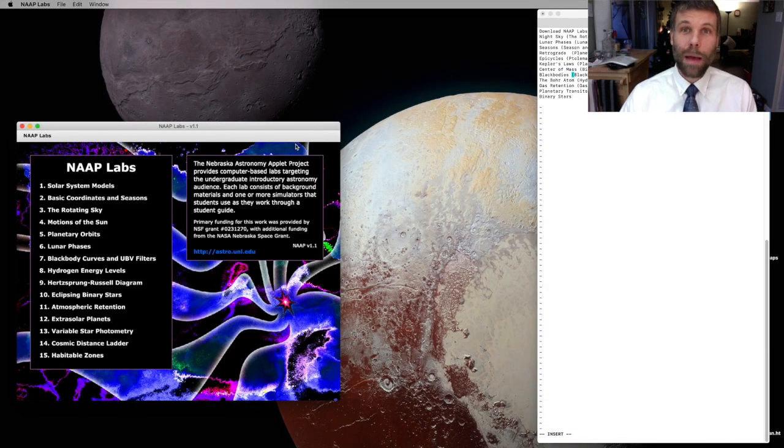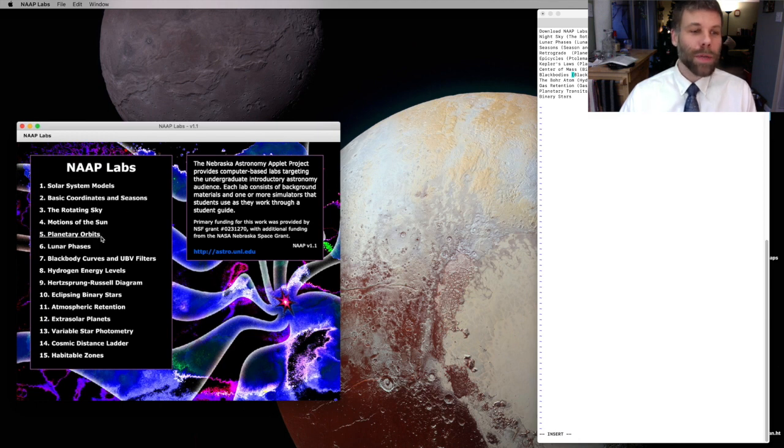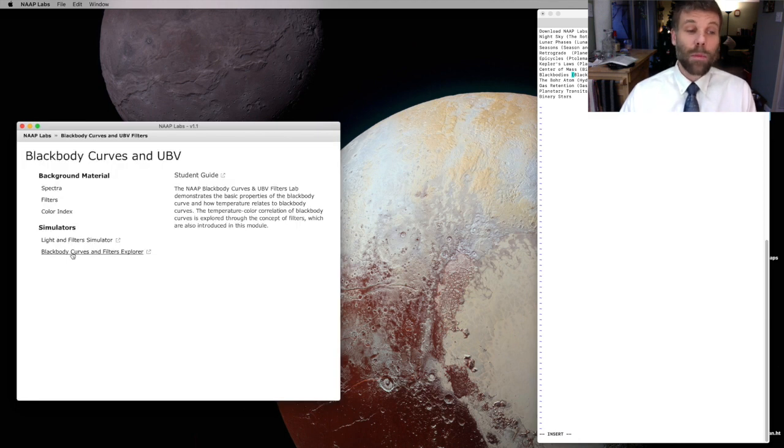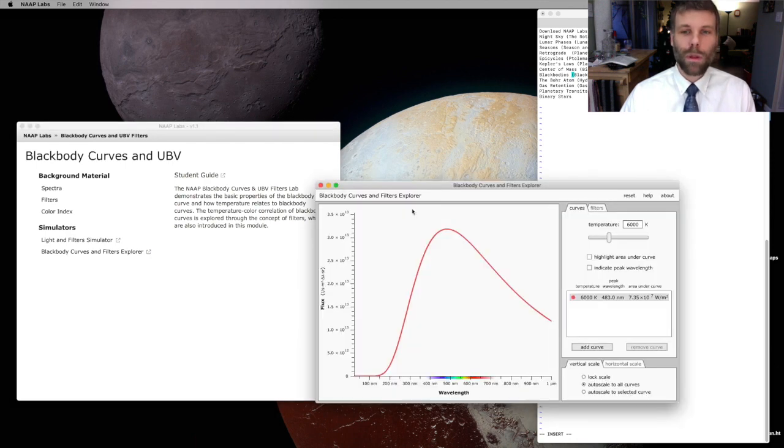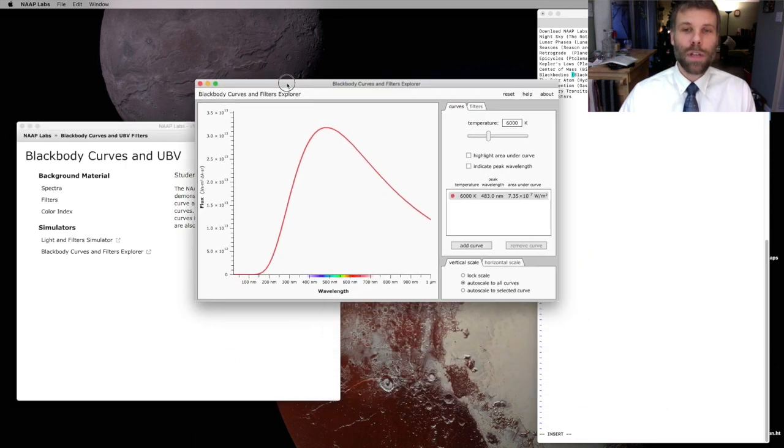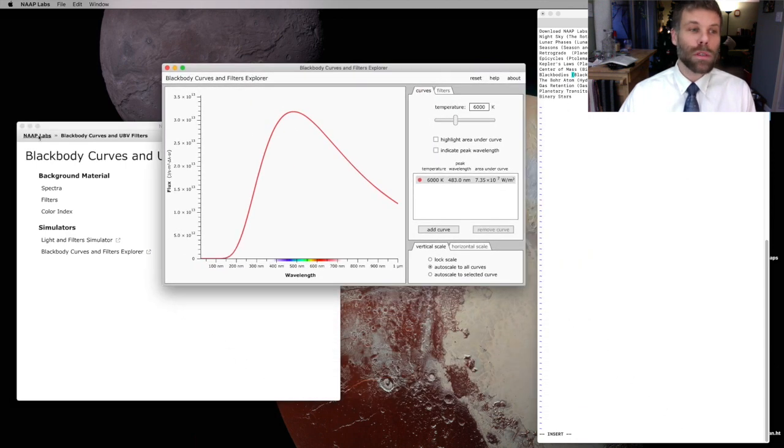I've got my NAP Labs window open. I'll come down here to BlackBody Curves, and then I'm going to choose BlackBody Curves and Filter Explorer. And that pulls up a window that looks like this one.